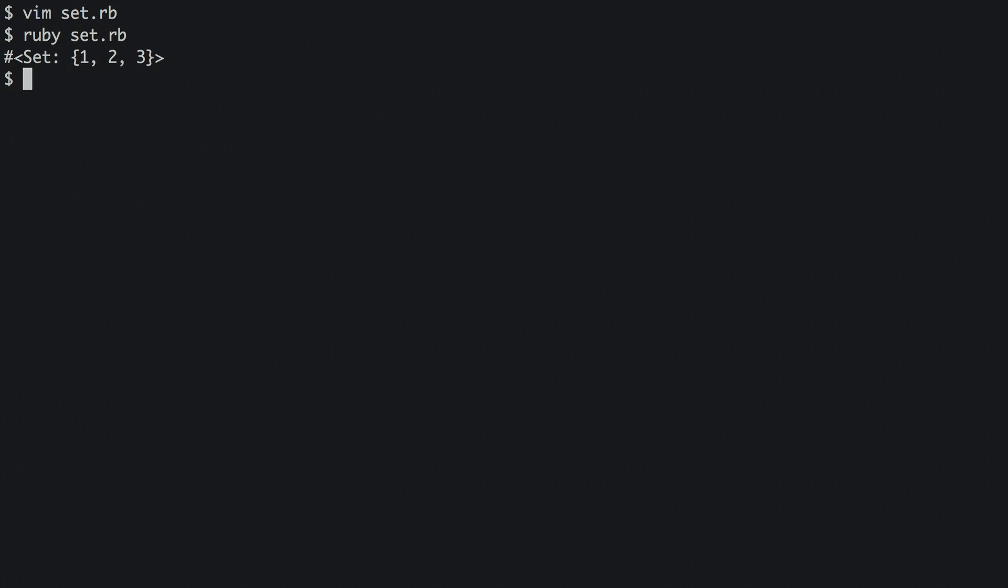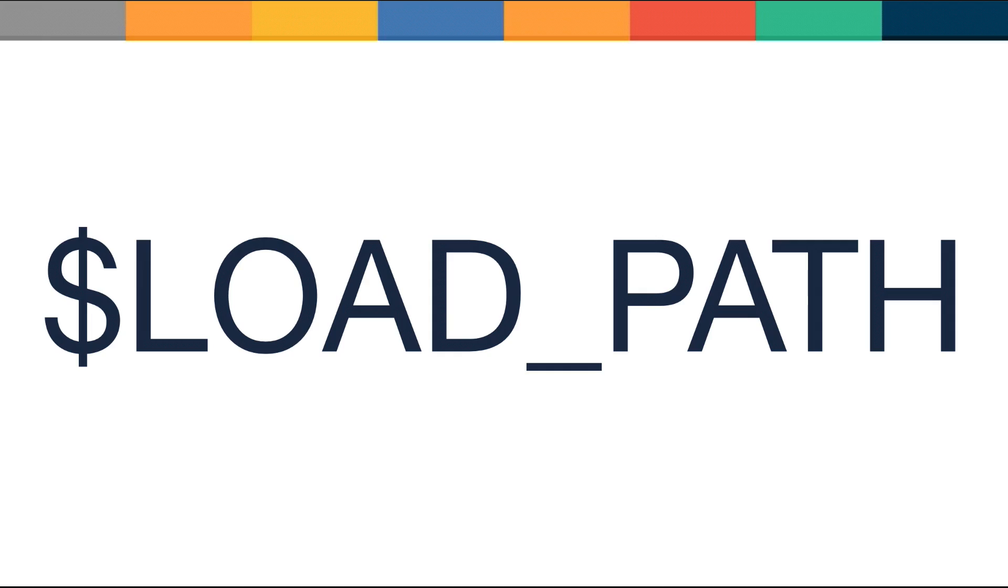In this learnable screencast, we'll see how to show Ruby where to find code by using Ruby's load path, something you need to understand when working on projects that consist of more than one file.